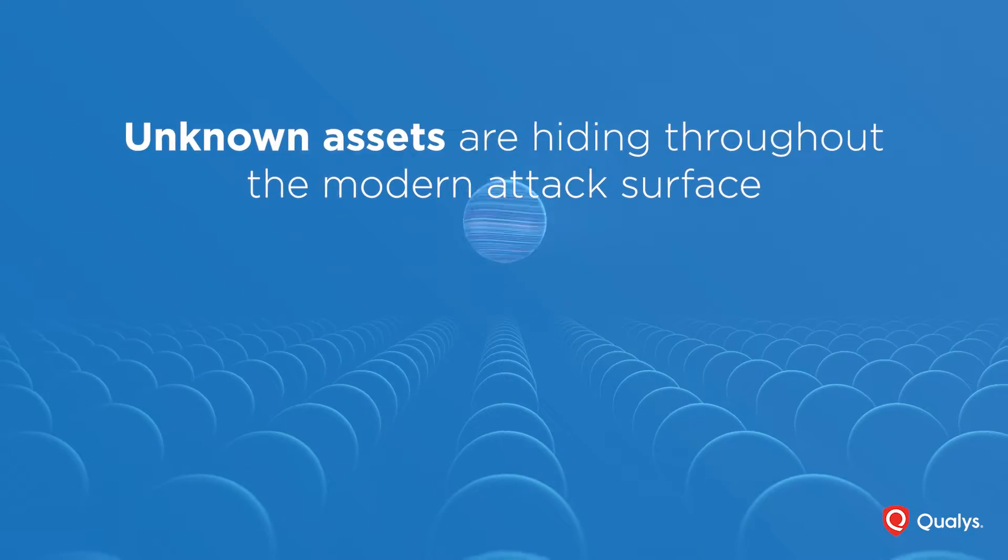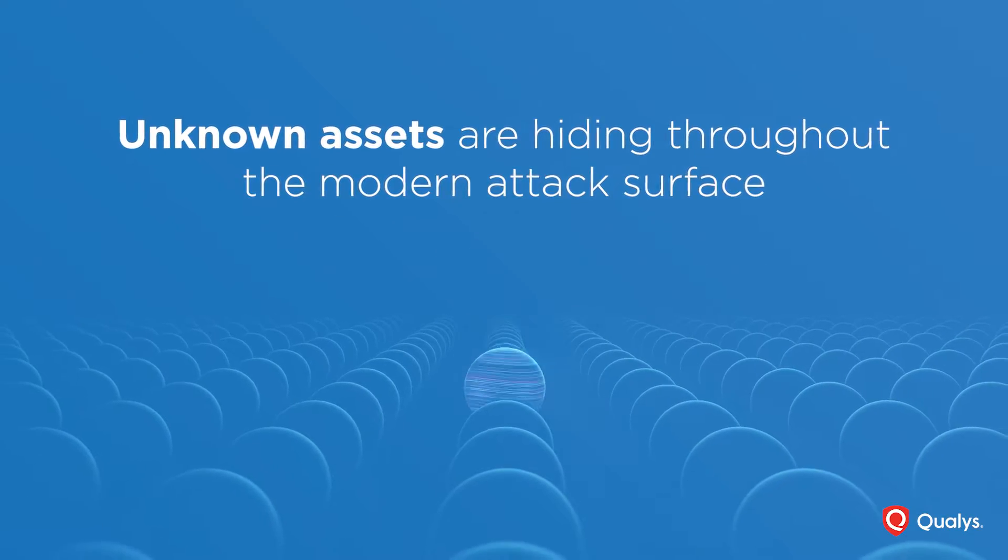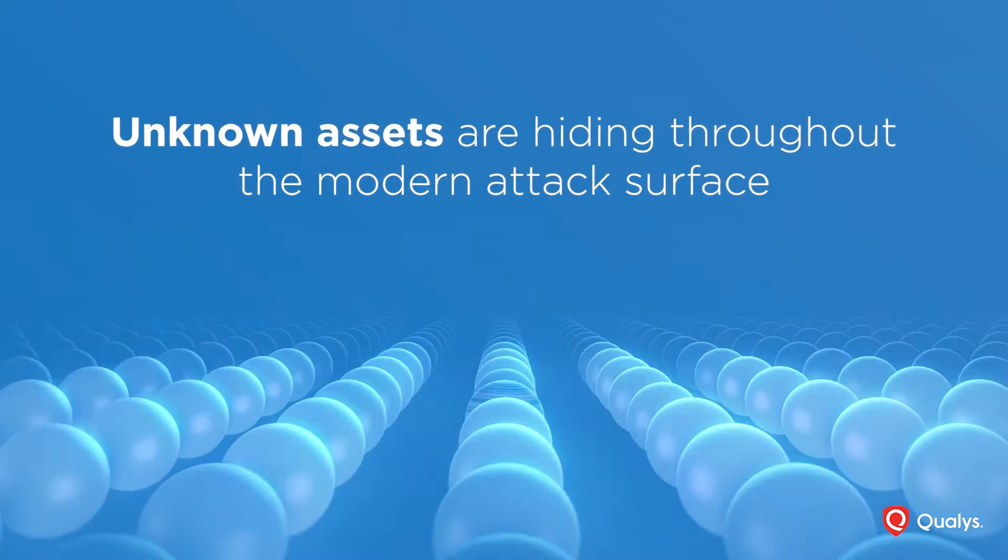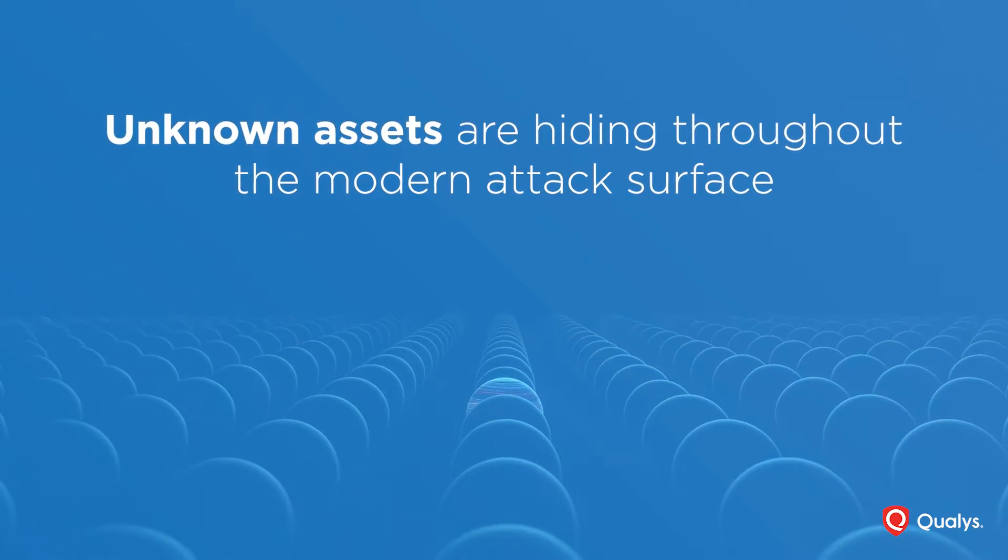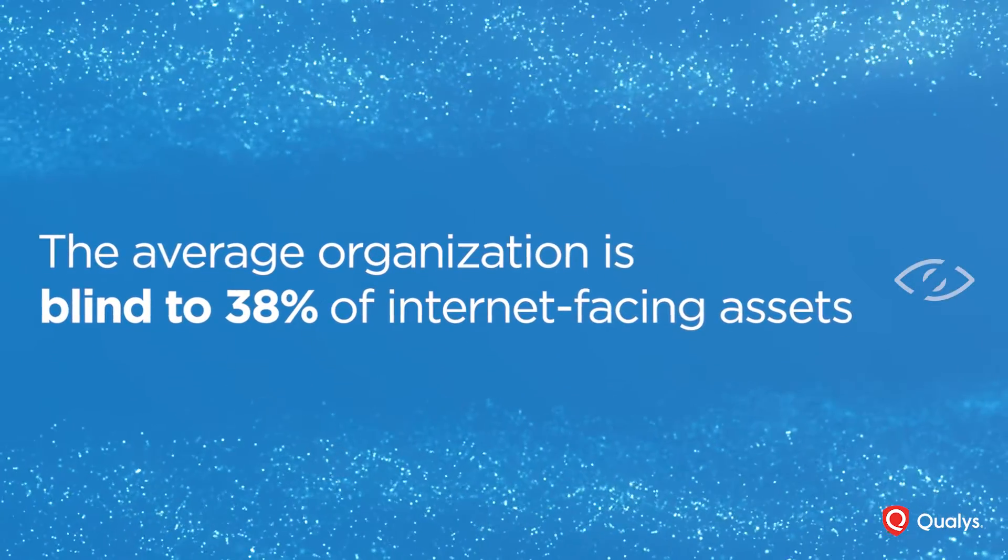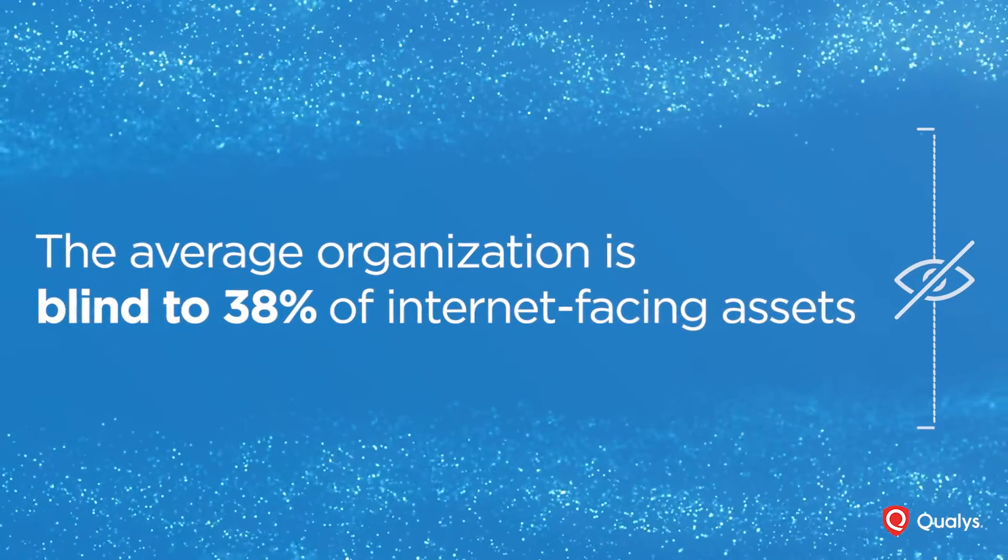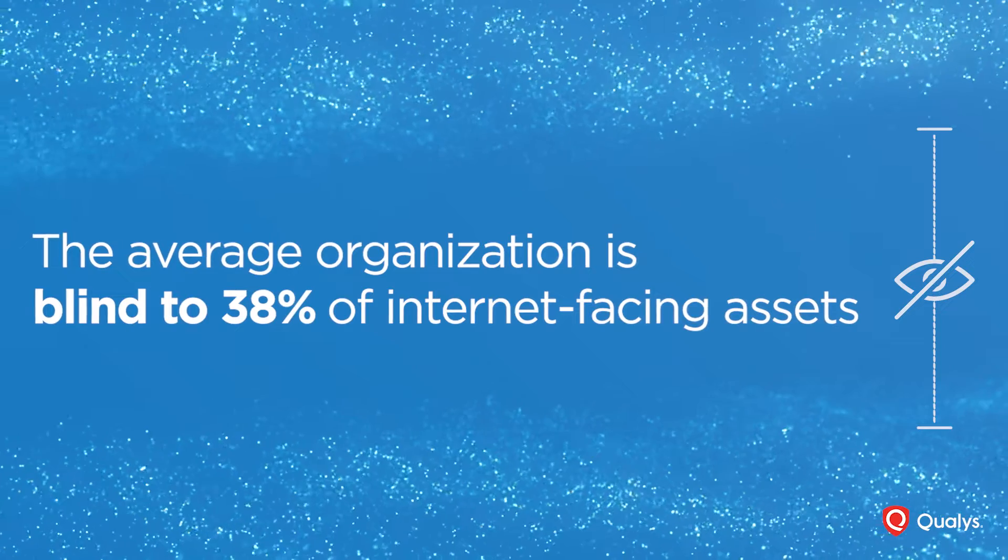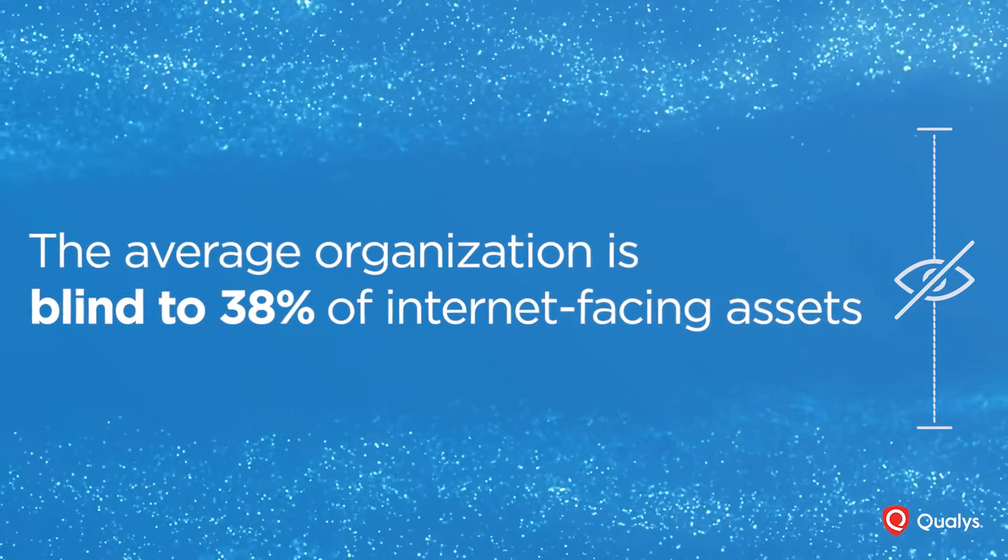Unknown assets are hiding throughout the modern attack surface. In fact, the average organization is blind to 38% of their cyber assets.